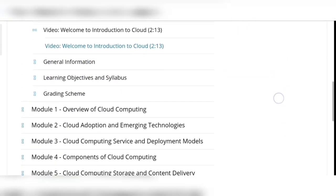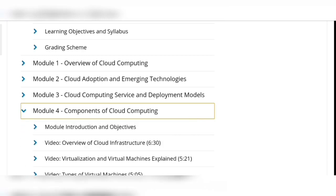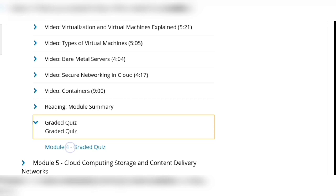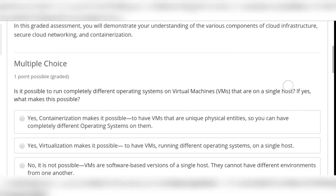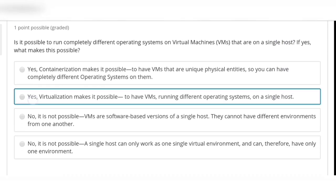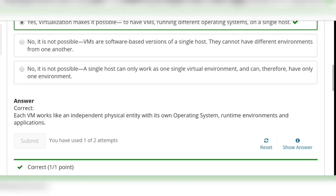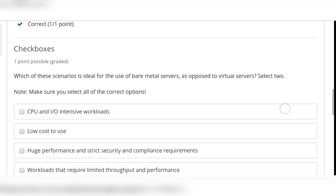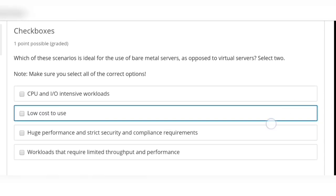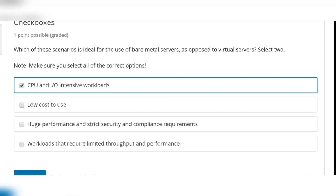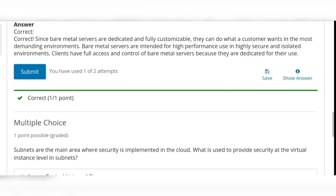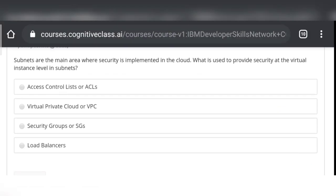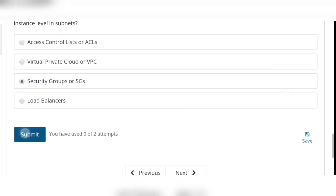Now Module 4 — click on 'Graded Quiz' again. Question 1: option 2 is correct. Question 2: options 1 and 3 are correct. Third and last question: option 3 — security groups (SGs) — is correct. Click on Submit.